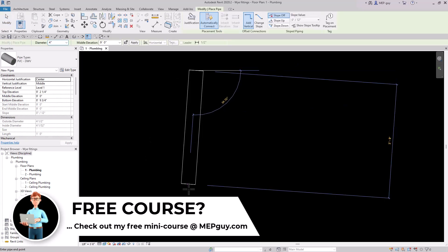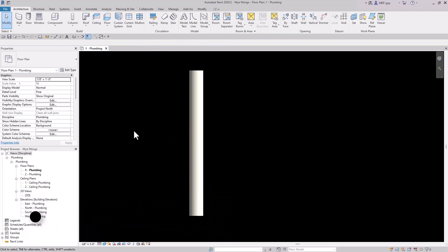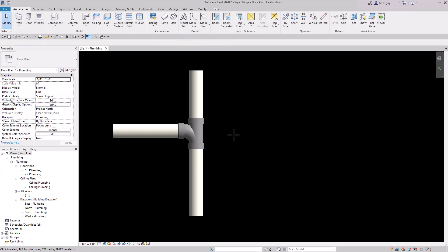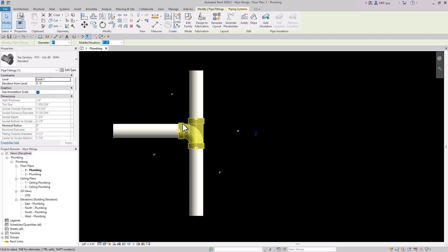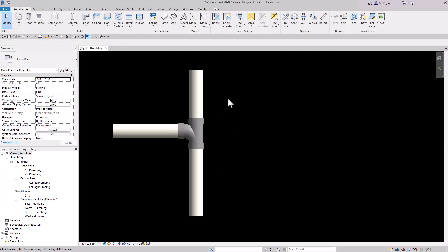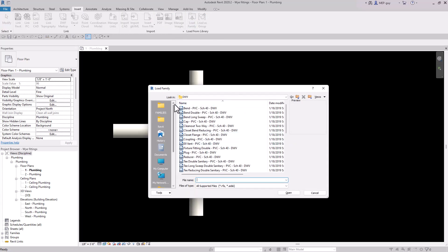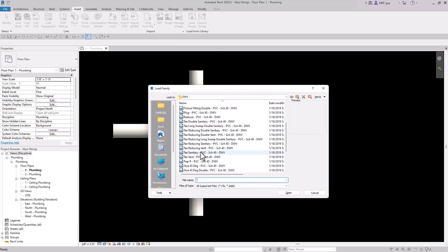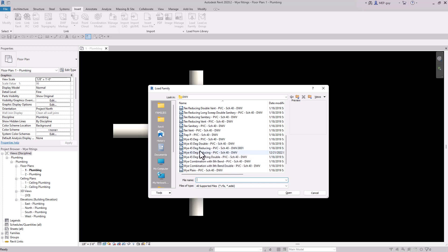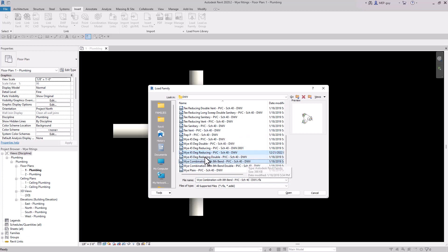I'm going to show you some things I do when modeling. First, we'll go over using a sanitary or combination fitting. I'll draw some pipe and 90 degree into it — Revit creates a sanitary tee at 90 degrees. This fitting is not approved for a lot of situations, so I like to change it to a combination fitting. Let's load one in: go to Insert > Load Family, navigate to the DWV folder, and select the Y 45 degree reducing fitting and the Y combination fitting — the top two sanitary fittings you'll want to use.